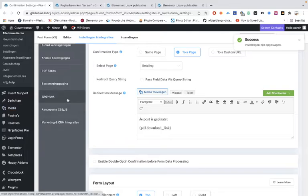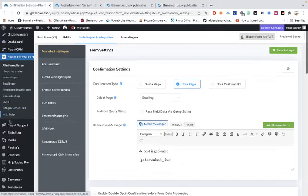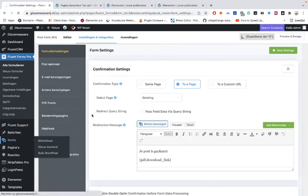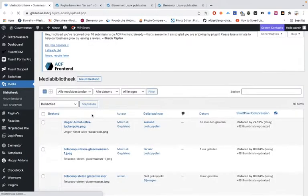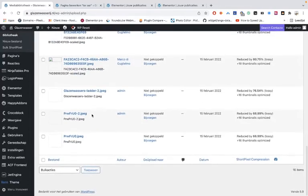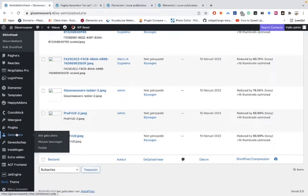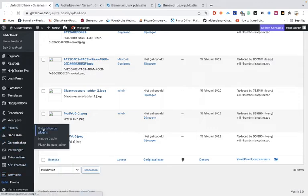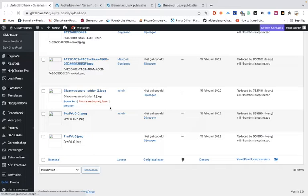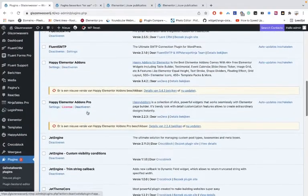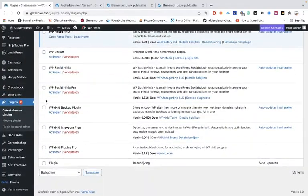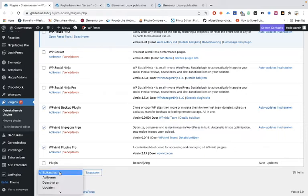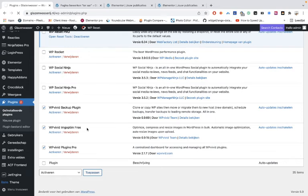Speaking of database cleanup — when you have pictures from frontend submissions, I've made a tutorial about using a snippet code to delete them automatically when somebody deletes their post. But you can also use the plugin WP Feedback, and there are add-ons available. Let's see if I've already installed it — yes, the add-ons are there, so we can activate it.